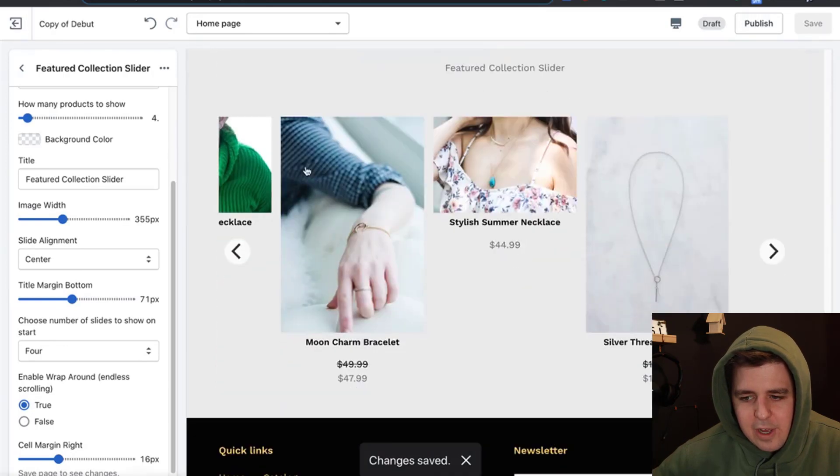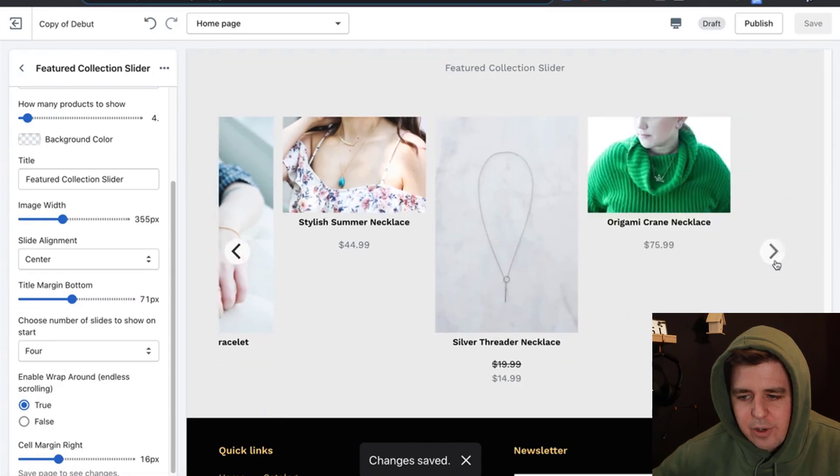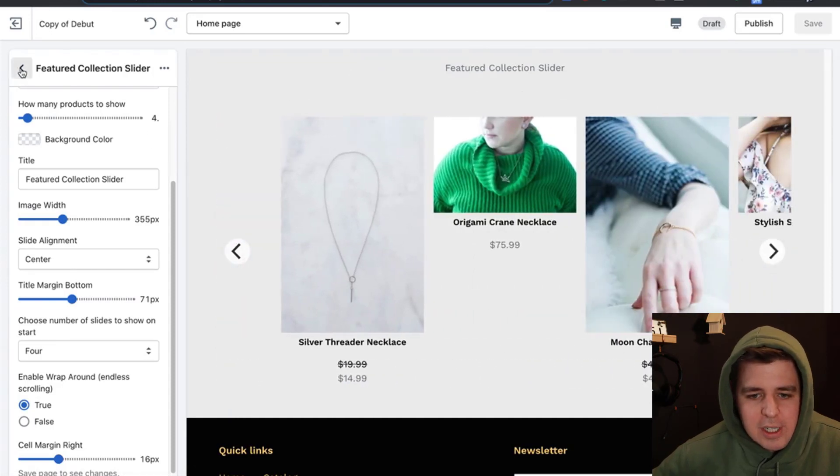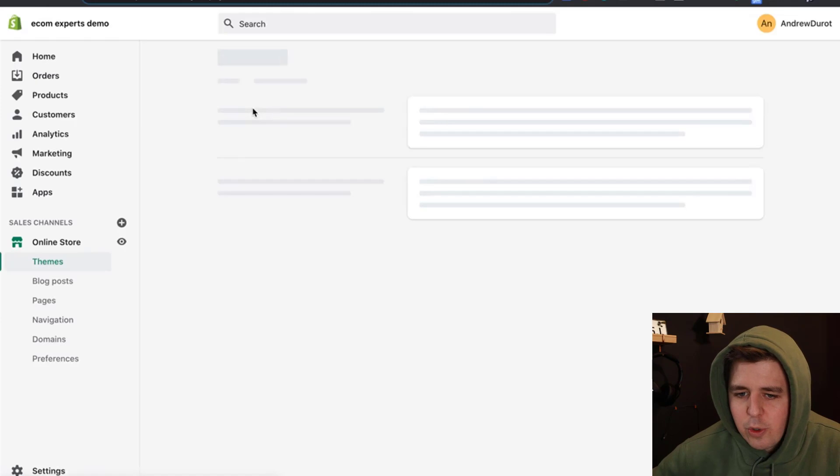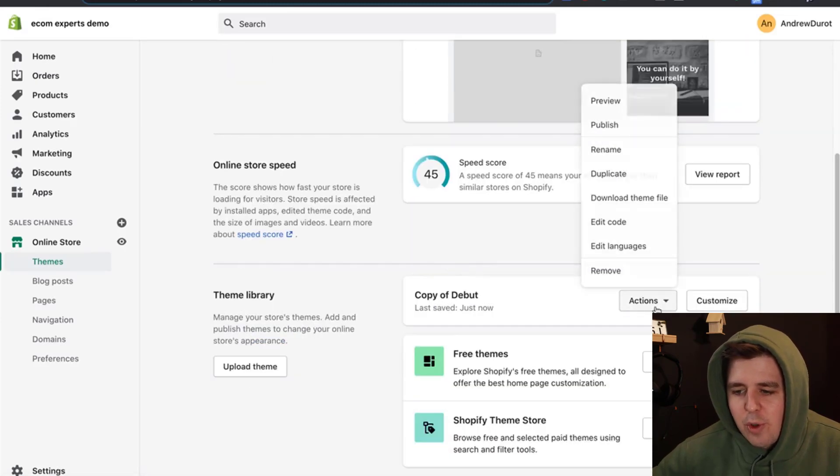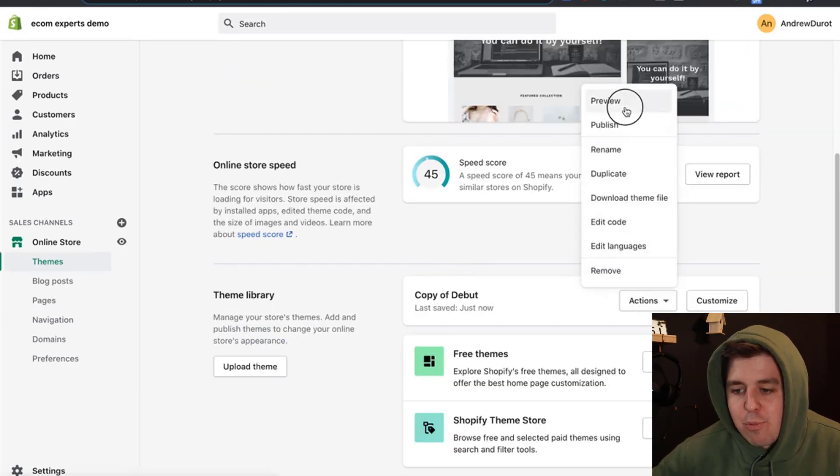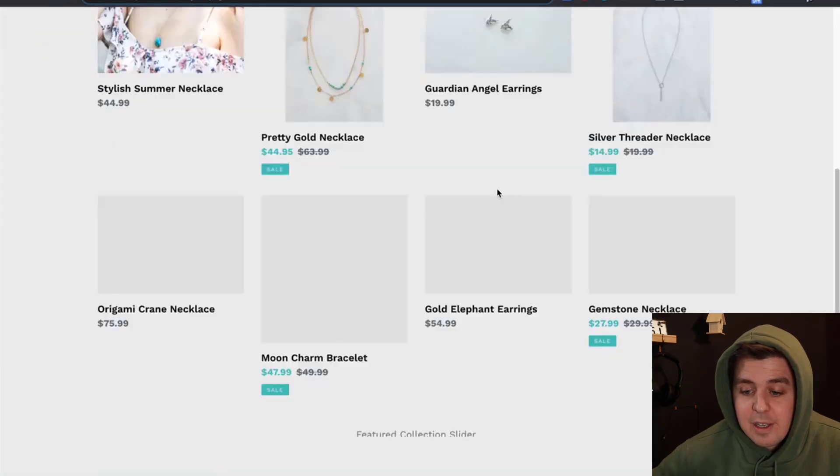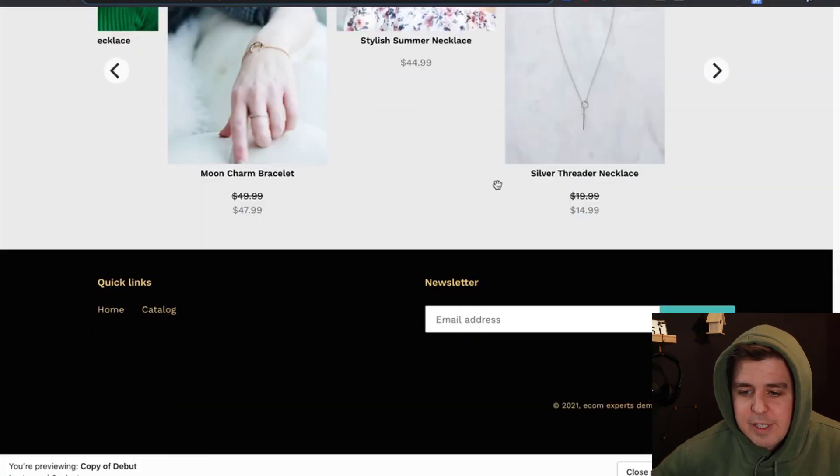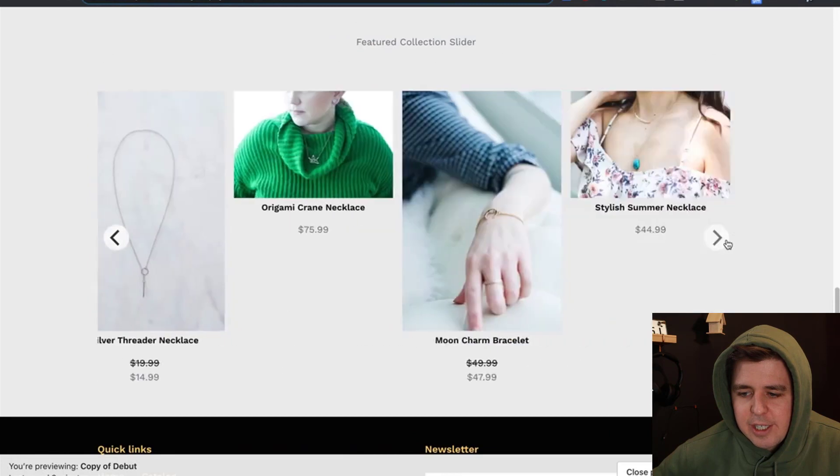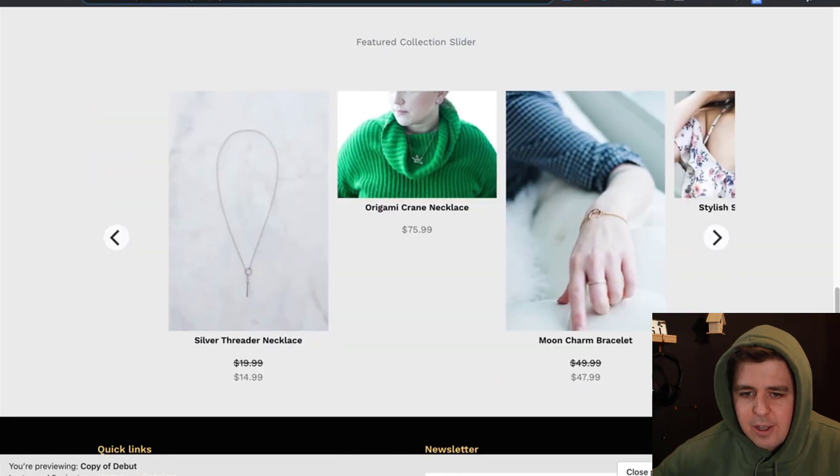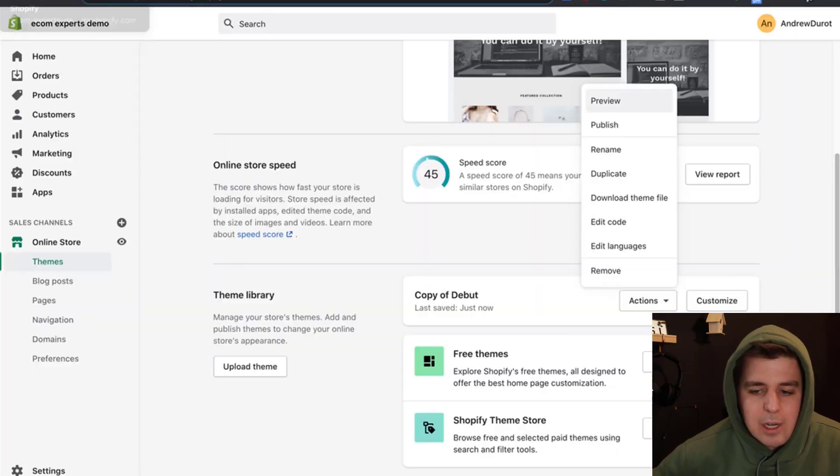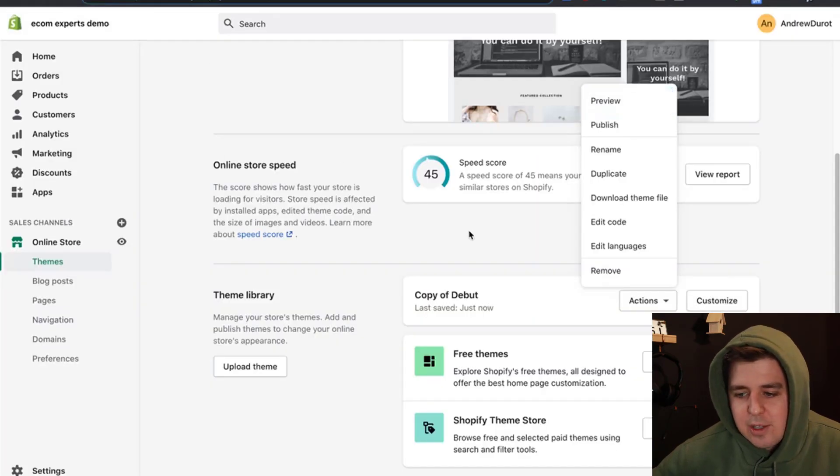You have the nice little slider that works. Let's actually double check that. We're going to exit right here. We're going to go to actions, preview. See if it's here. Yes, the feature collection slider is here indeed. Perfect.